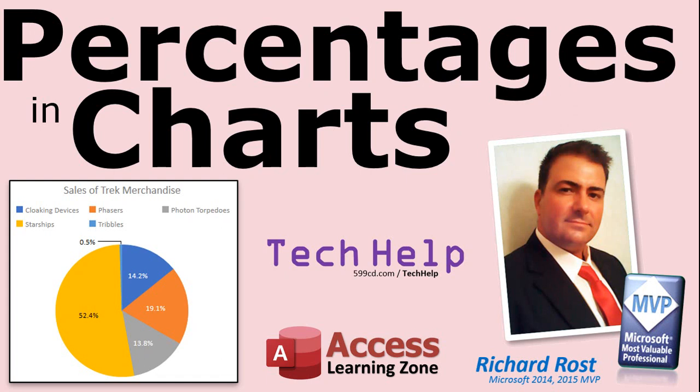Welcome to another tech help video brought to you by AccessLearningZone.com. I am your instructor Richard Ross. In today's video I'm going to show you how to display percentages in charts.